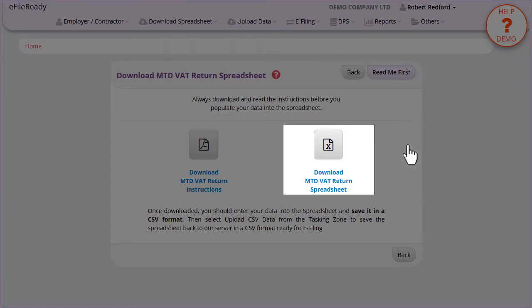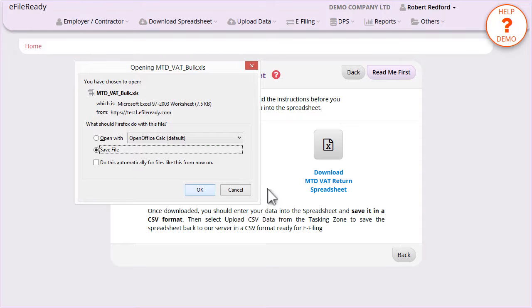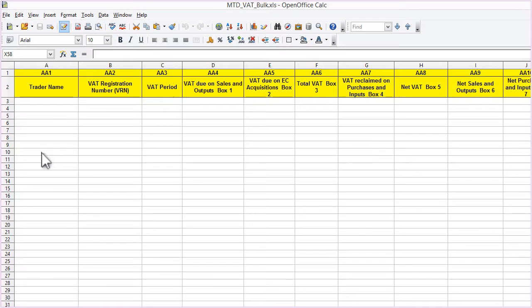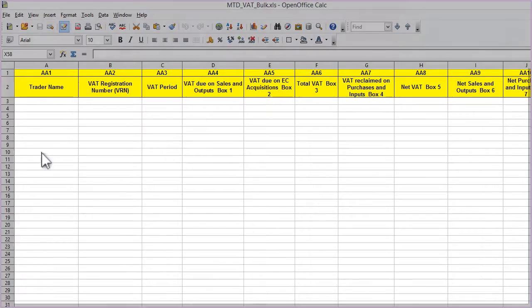After reading the instruction document, please download the MTD VAT Return Spreadsheet. Populate the data into the spreadsheet and save it in CSV format to your local system.